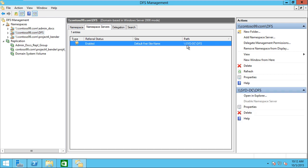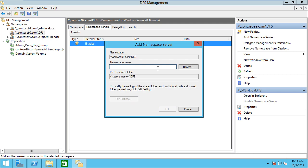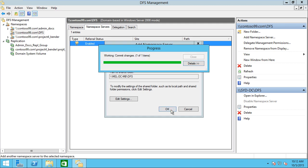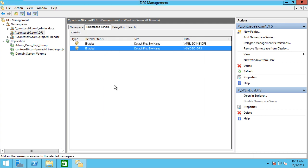If we go to the namespace tab, we see it has that server. I want to add in the other server, the Melbourne server. So we'll add in the DCMB and click OK. Now this will be in that namespace.